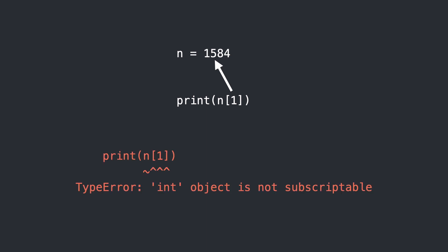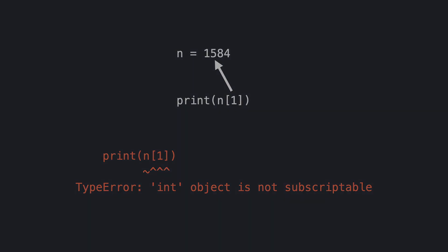Int object is not subscriptable. But what does that mean and how can you solve it?